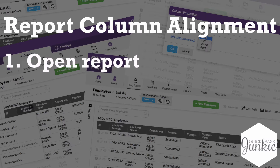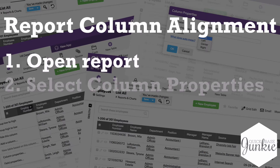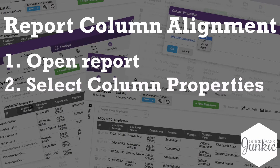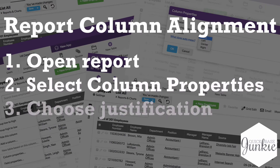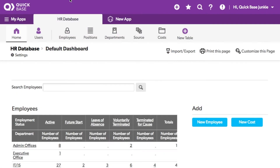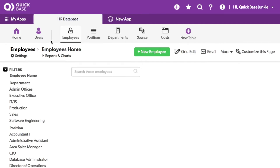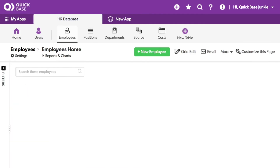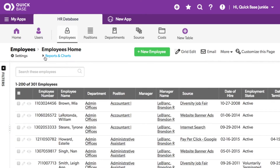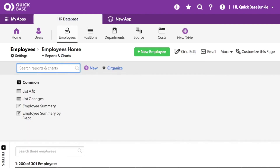Open the report, select the column properties from the column you want to change, then choose the proper justification. Let me take you through it. Today I'm using a sample set of HR data. First I'll open the report that I want to change my column justification on.